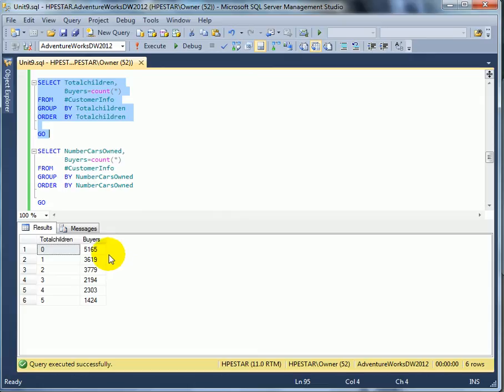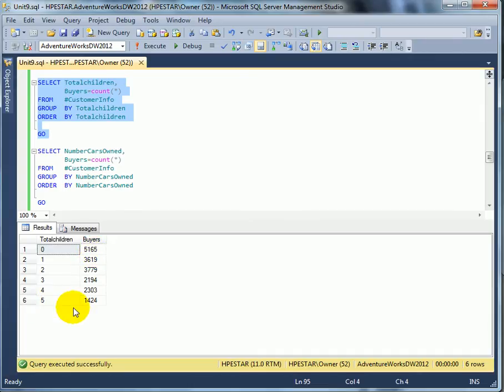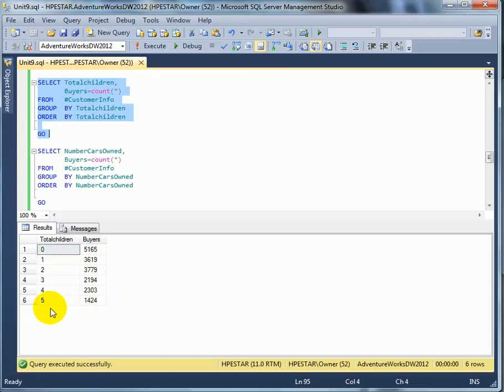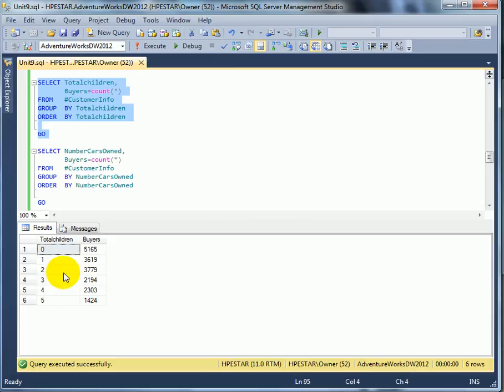If a person doesn't have children, it's most likely to be the buyer. And if a person has five children, it's least likely to be a buyer. This, of course, is not exactly true. It would be exactly true if there would be even number of buyers. But frankly, there may be more people with 0, 1, 2 children than with five children.